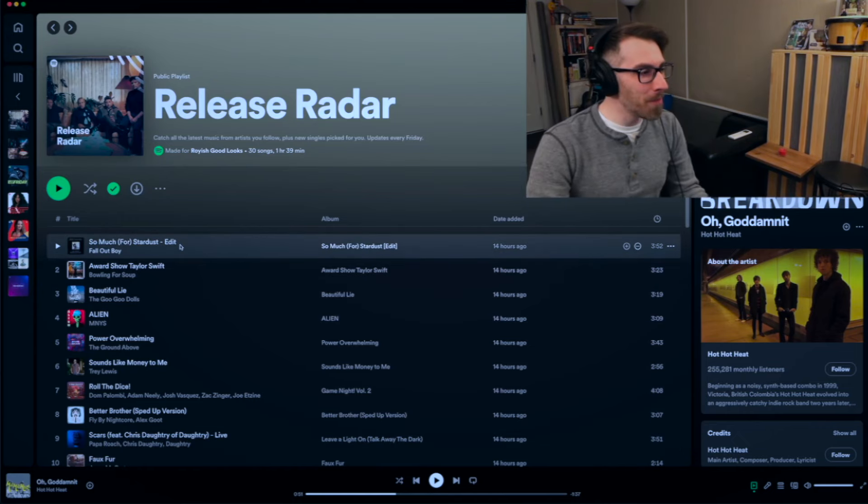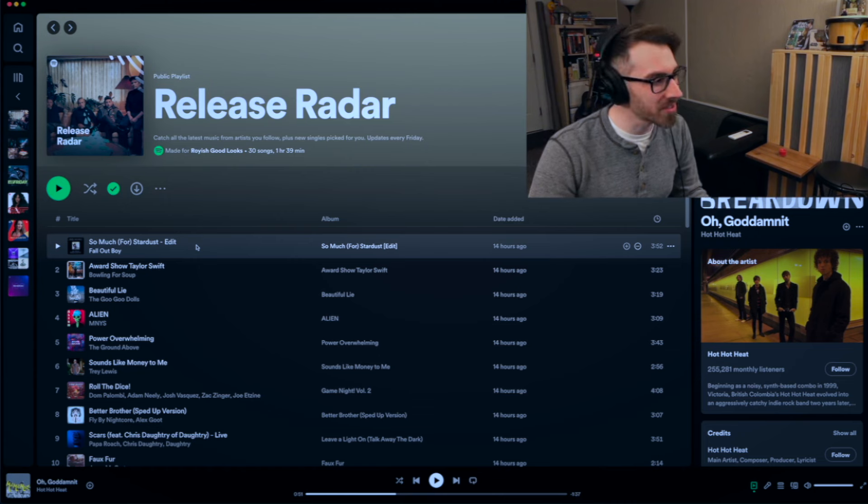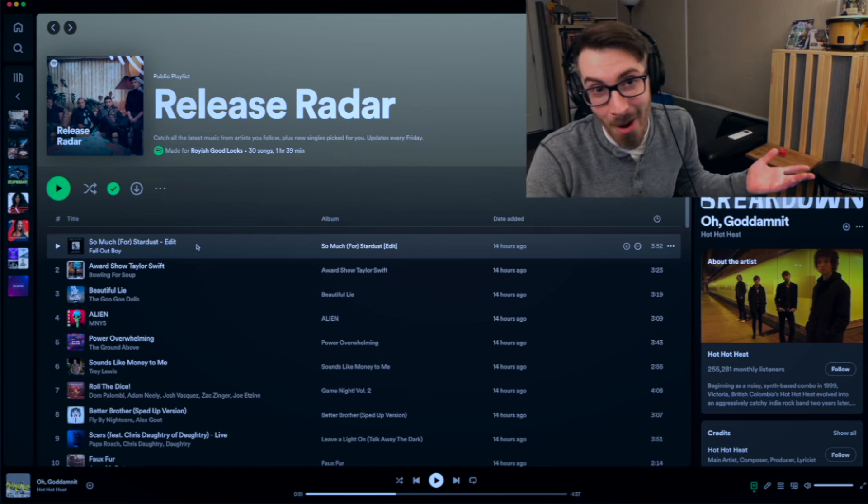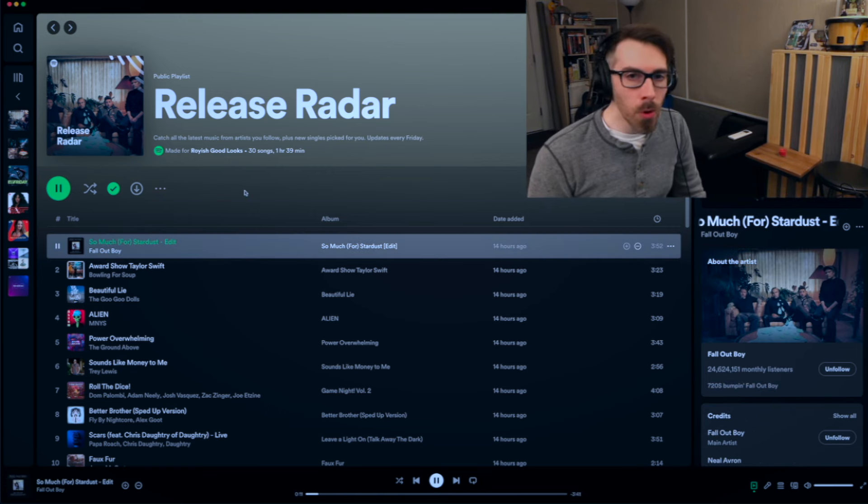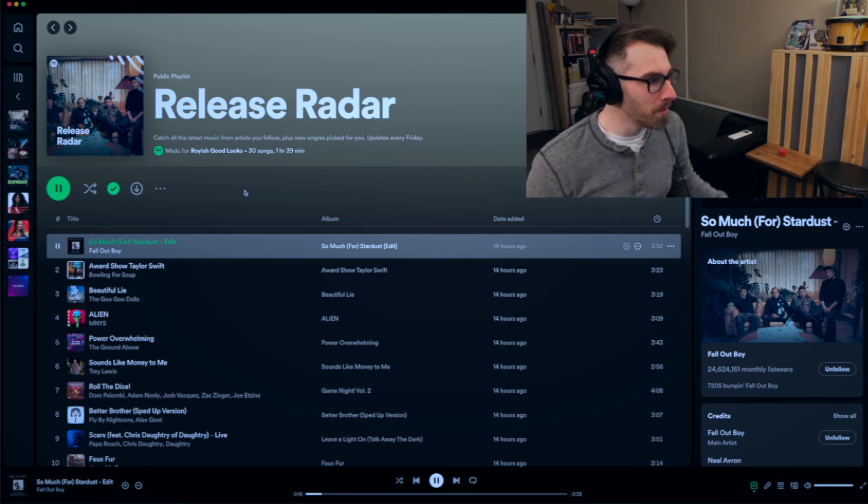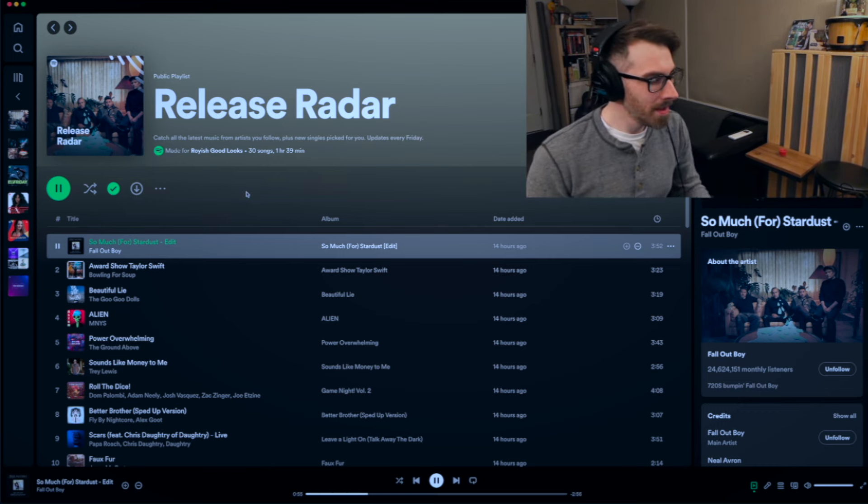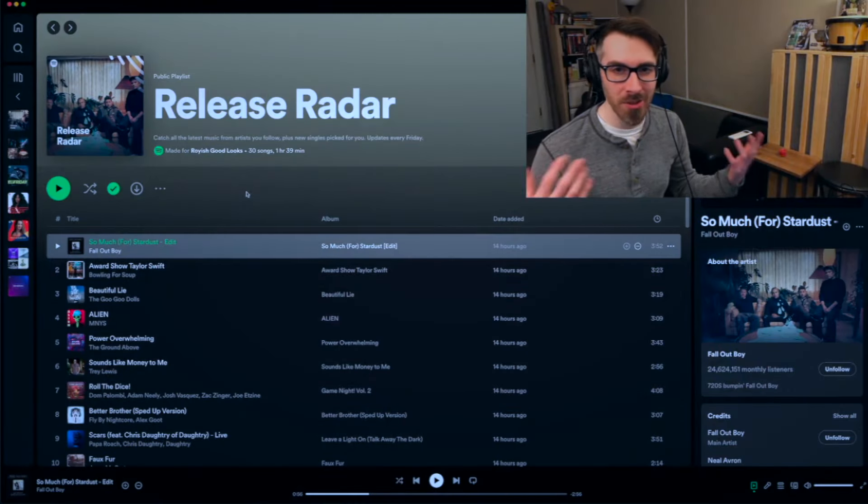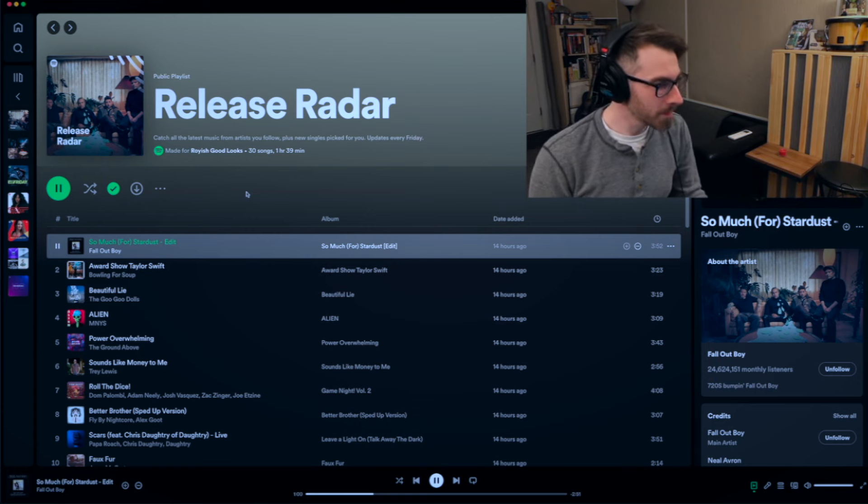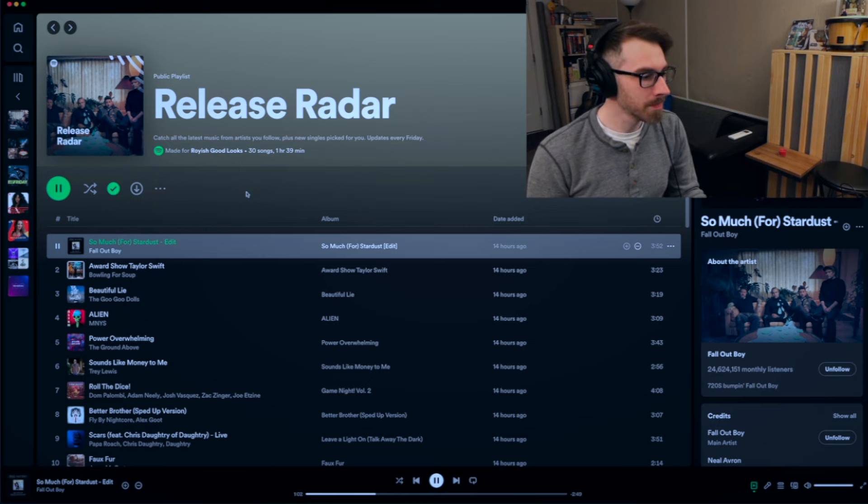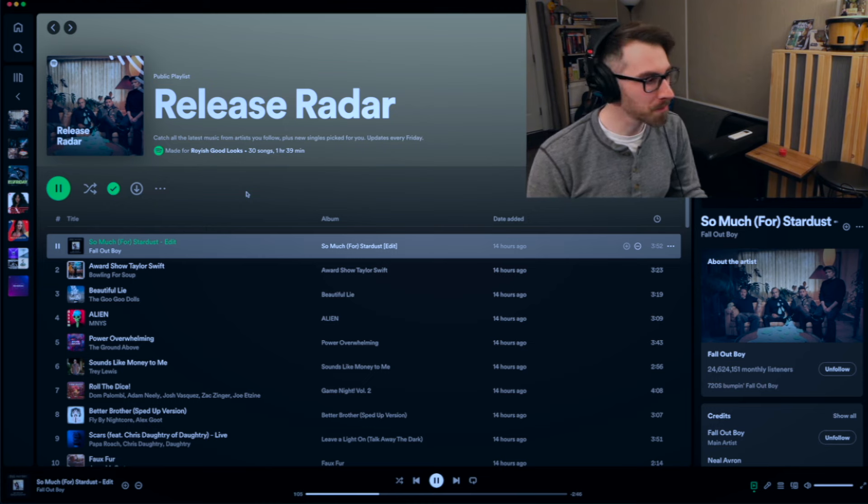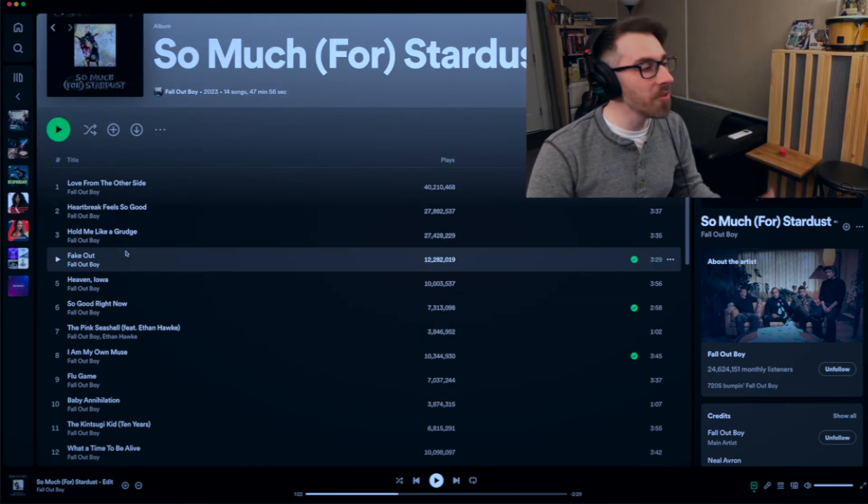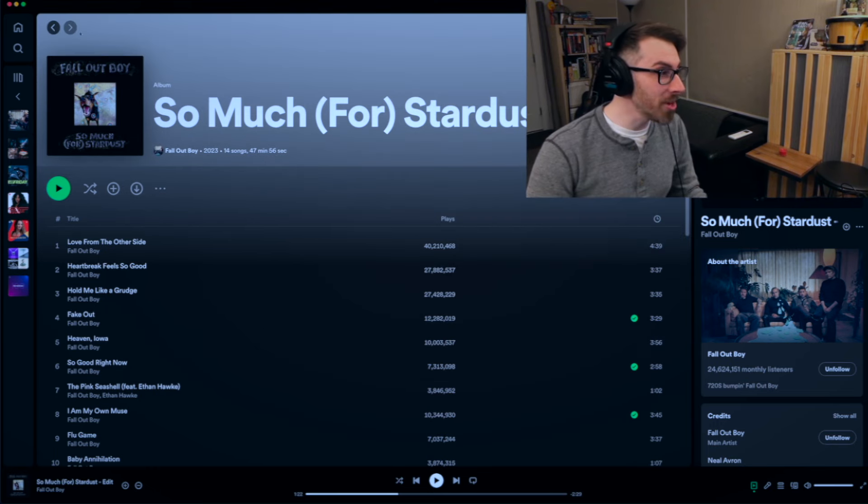All right, so the first song here, Fall Out Boy, So Much for Stardust. This album came out a long time ago, so I don't know what the edit could be. Maybe it's a radio edit. I already know I like this song, but let's take a listen. I don't know what's different about this so far. I guess I haven't played the album that many times to know, but this just sounds like the same thing to me. Somebody point out to me what's different. Such a huge kick drum. This is probably one of my favorite songs off of that new Fall Out Boy album. Fake Out. I like that one too. Anyway, that's a great track.